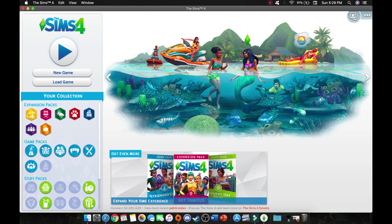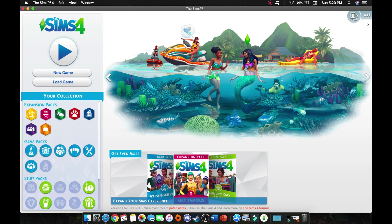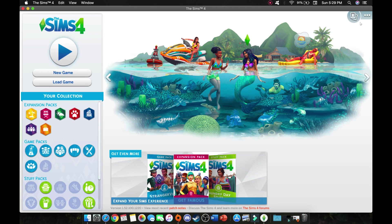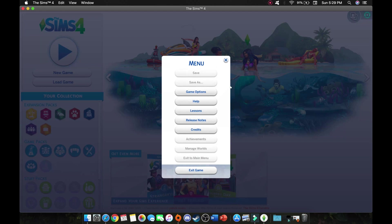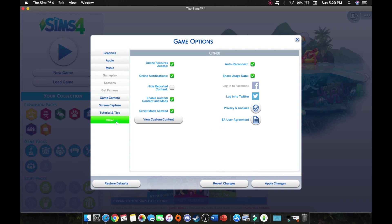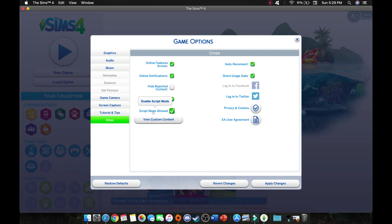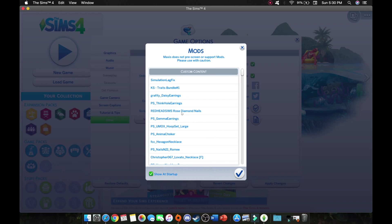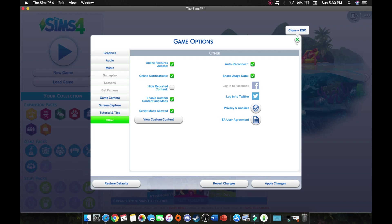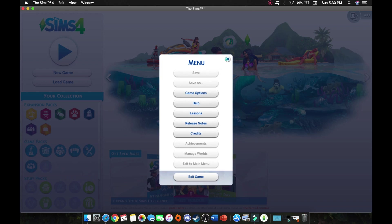When you are downloading custom content, you actually want your game to be closed and not running at all, because your custom content is not going to be able to show up in your game. So I just went ahead and restarted my game after I downloaded that hairstyle. When you jump back into game after downloading your custom content, you are going to the three dots up here on the right menu, the right options menu. And you are going to go to game options. And you are going to scroll down to other. Over here it just tells you what is allowed and what isn't. Make sure you have enable custom content and mods checked off. And if you have script mods, go ahead and enable that as well. And you want to go ahead and click apply changes.